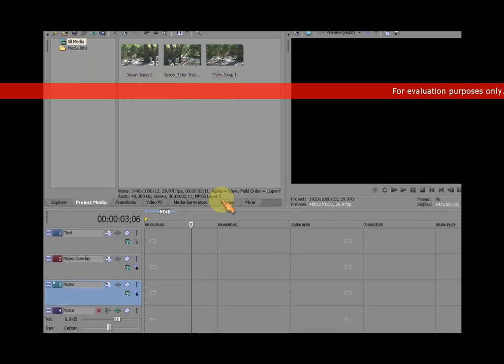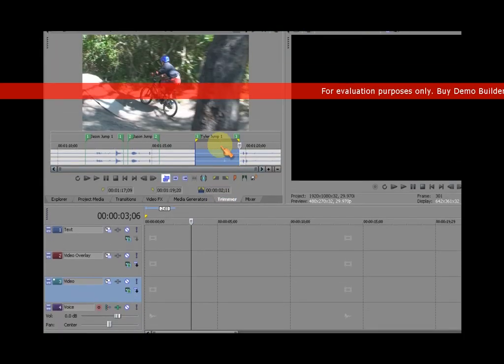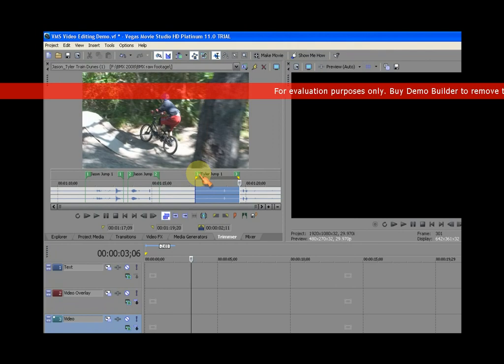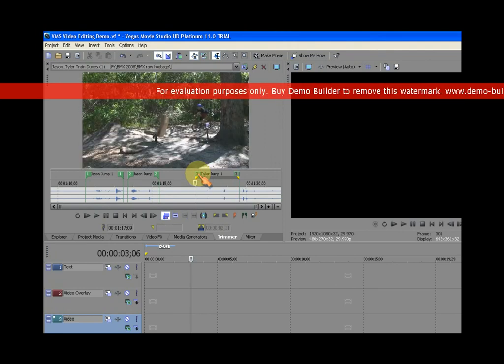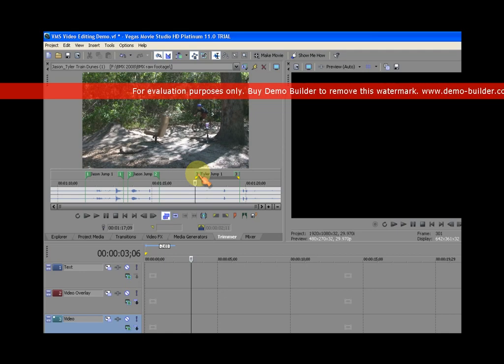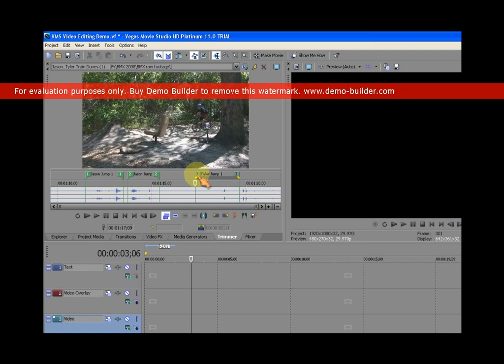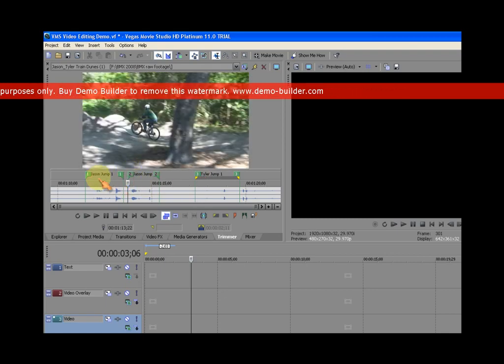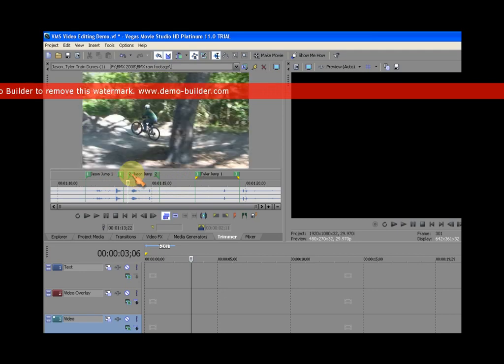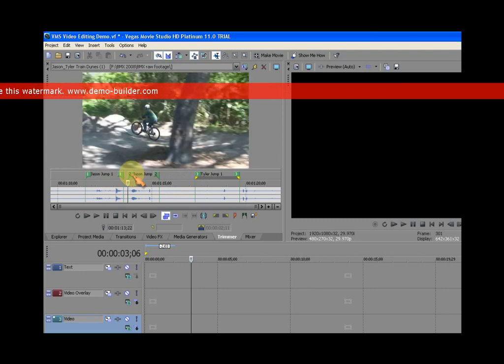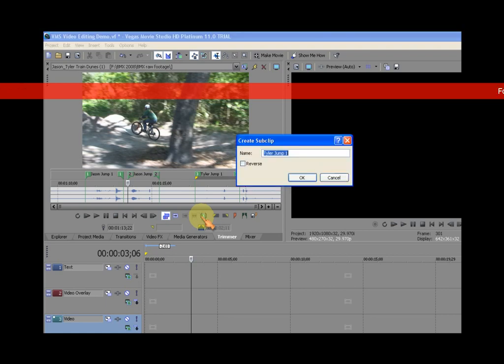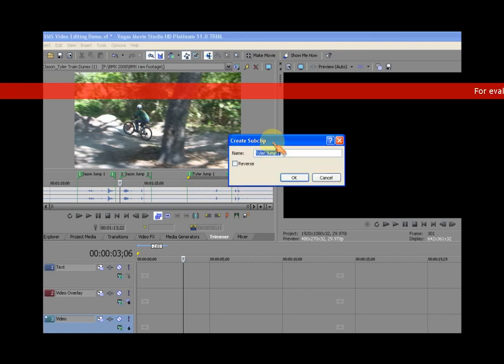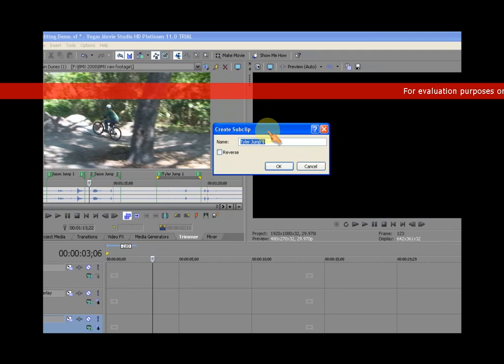I'm going to go back to the trimmer. Now each of these regions can be selected. And when you select them you click on the green flag. And when it's selected the green becomes transparent, so now it looks gray. And then the number becomes black. So that's what happens when I select region number two. And when I select region number one. So region number two happens to be Jason jump two, which is what I want to get into my project media bin. And I forgot to create the sub clip. So I select the region and click on create sub clip. And here's what I want you to notice. It says Tyler jump one. It doesn't say Jason jump two.